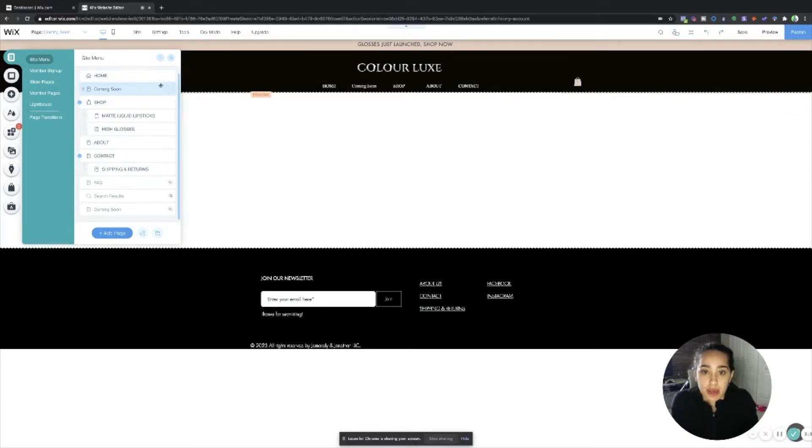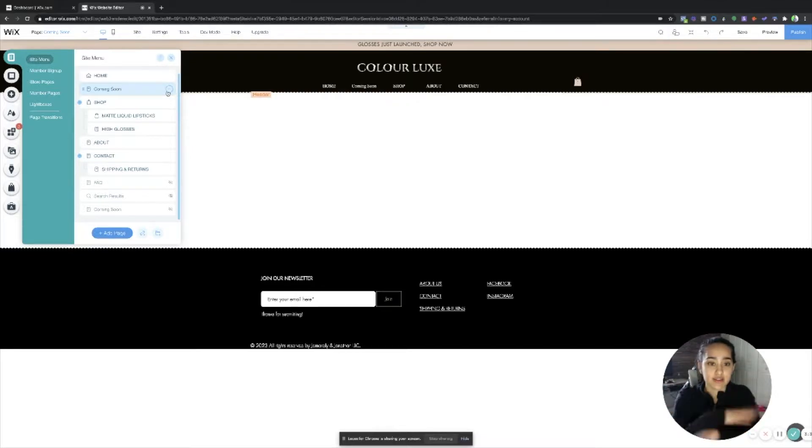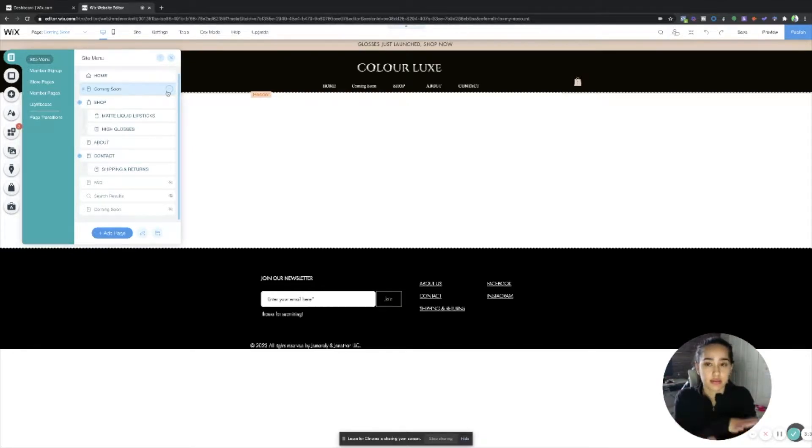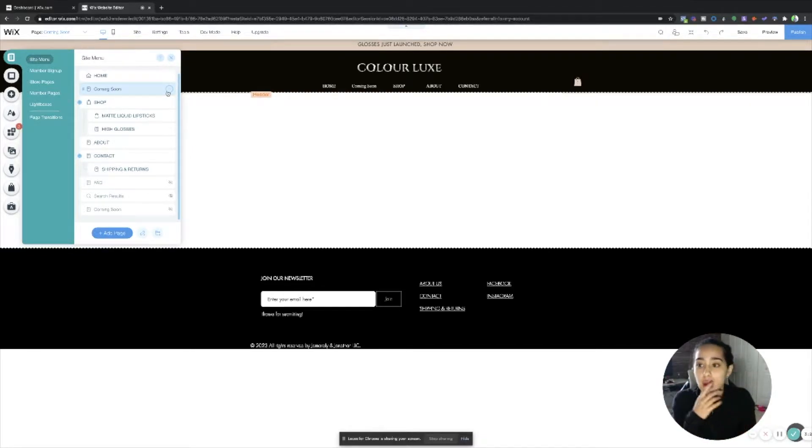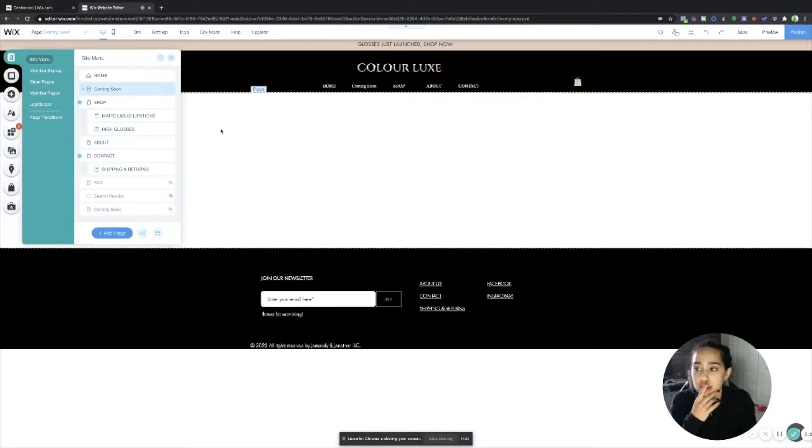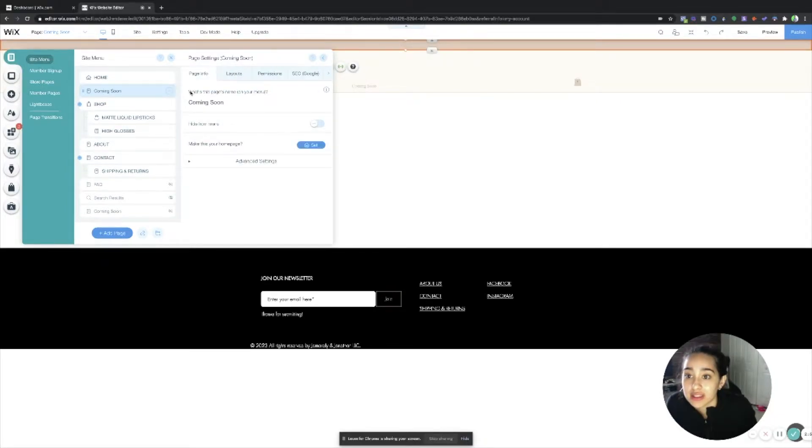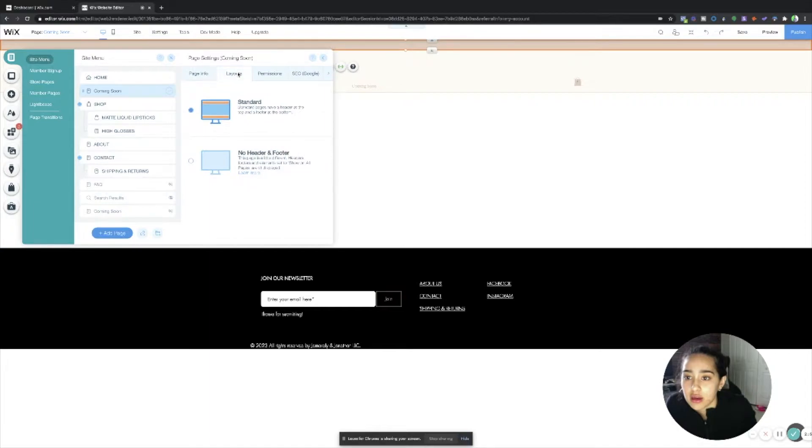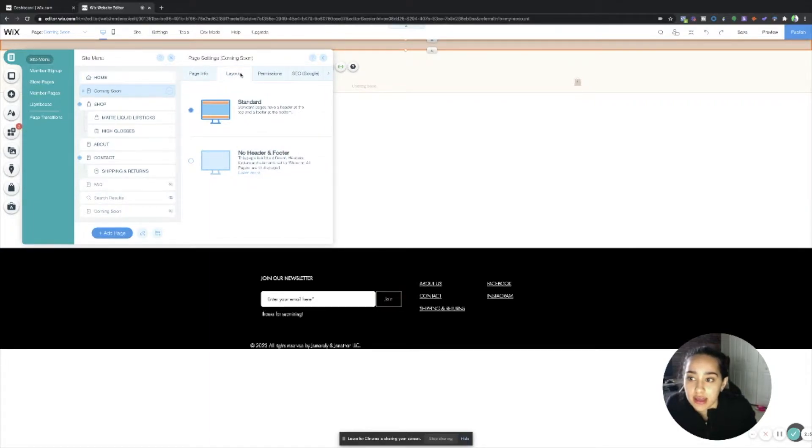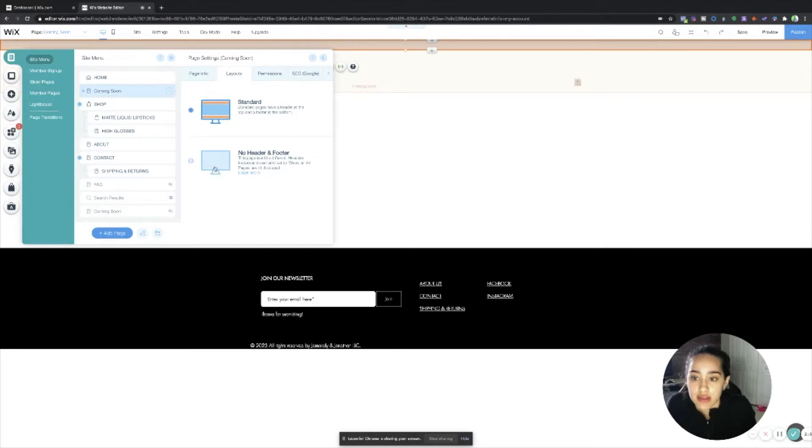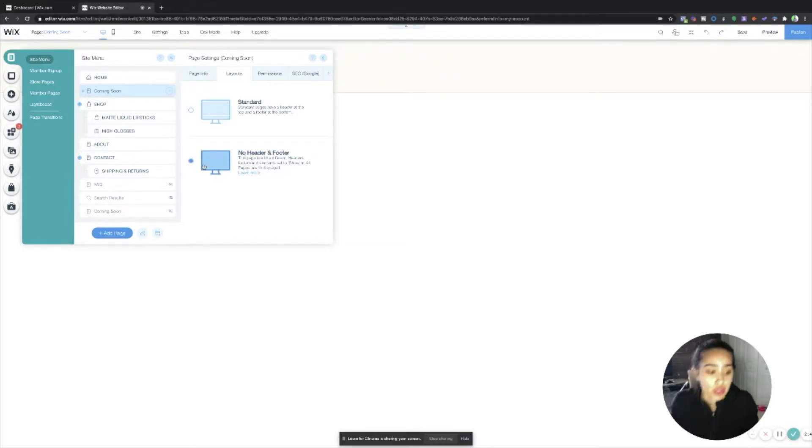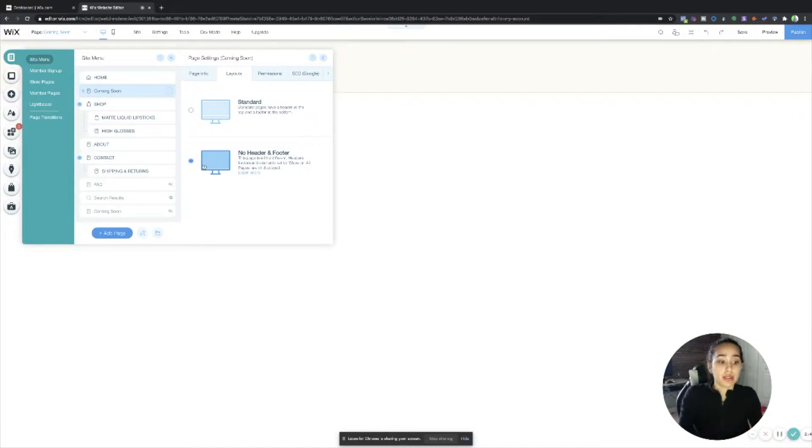So this page is going to default to whatever template you have. But a trick that I usually do is click on the three dots and go to settings. So when you're under settings and you're under that page, go to layouts and then click no header and no footer so that it changes it to a completely blank page.